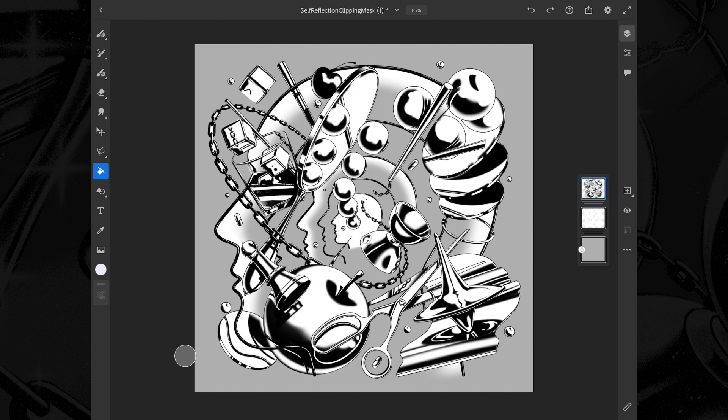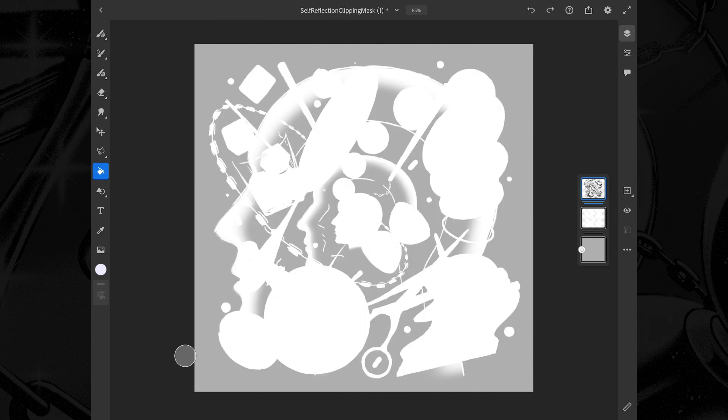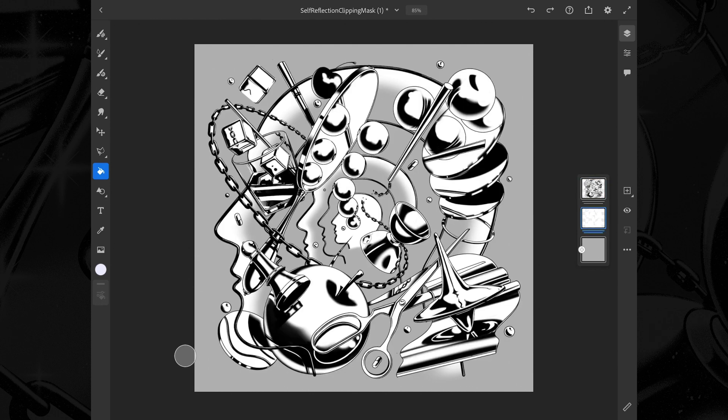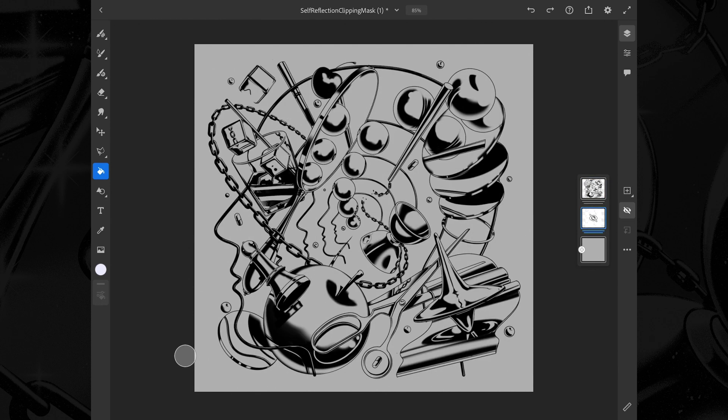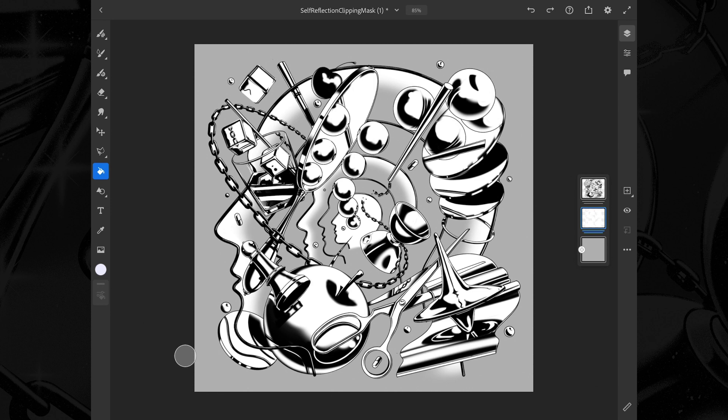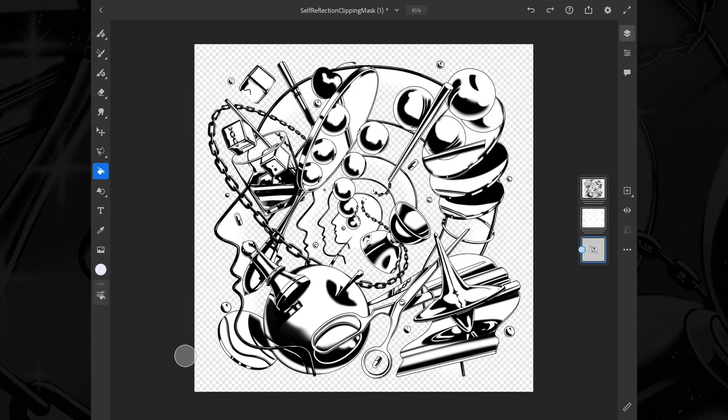Let's go ahead and quickly add a splash of color to this artwork. To do that I got my layers set up in a very specific way. I got the lines, fills, and the background all in separate groups.